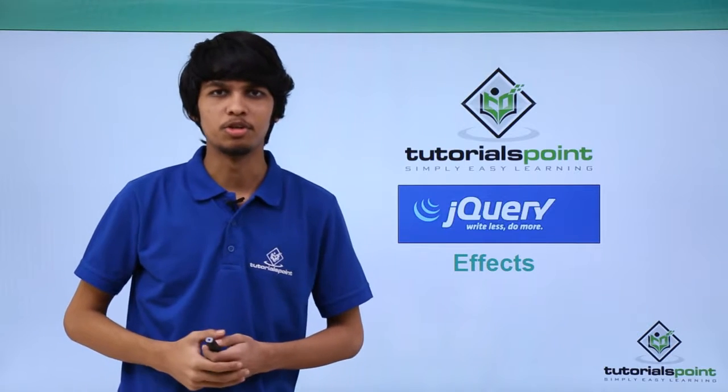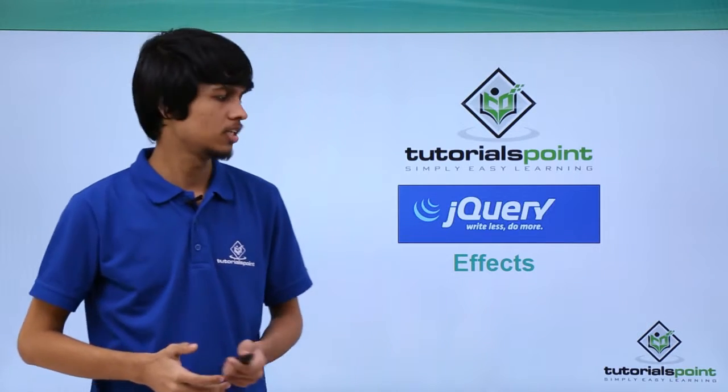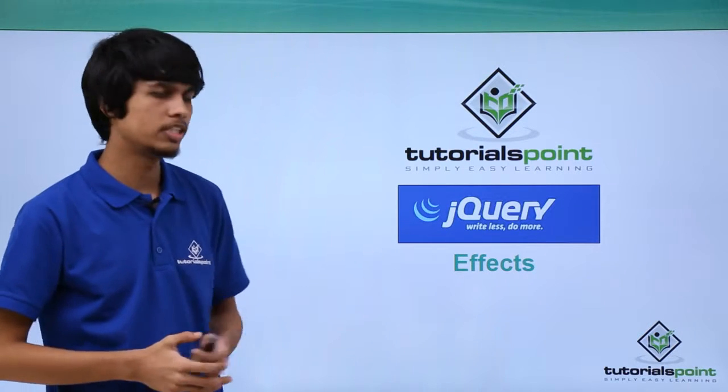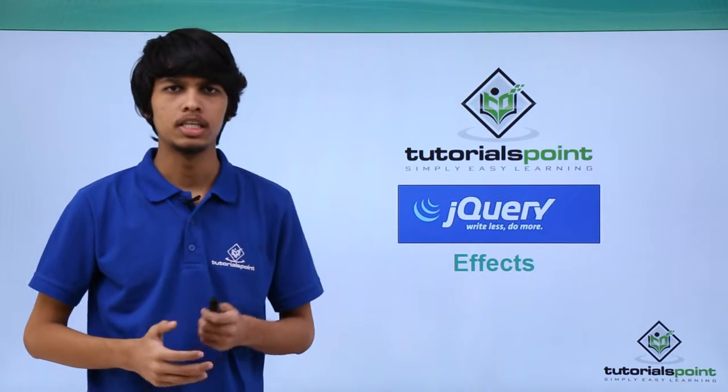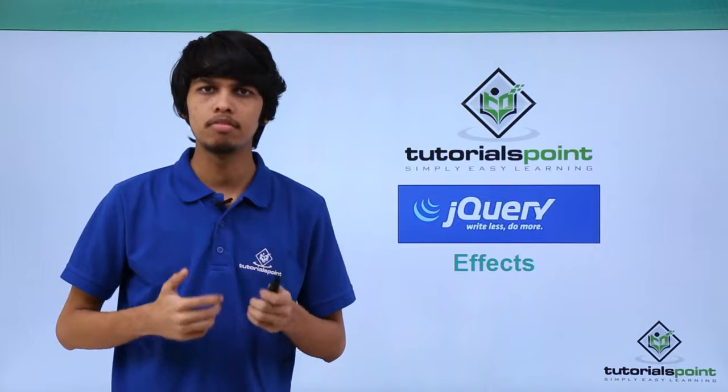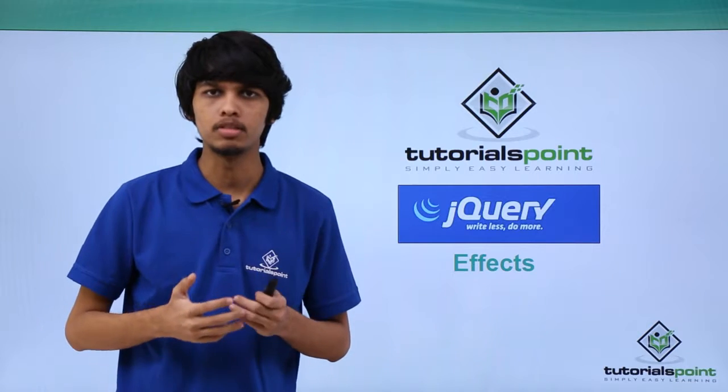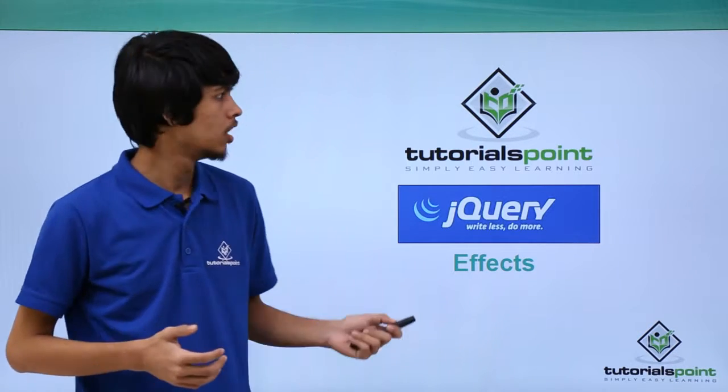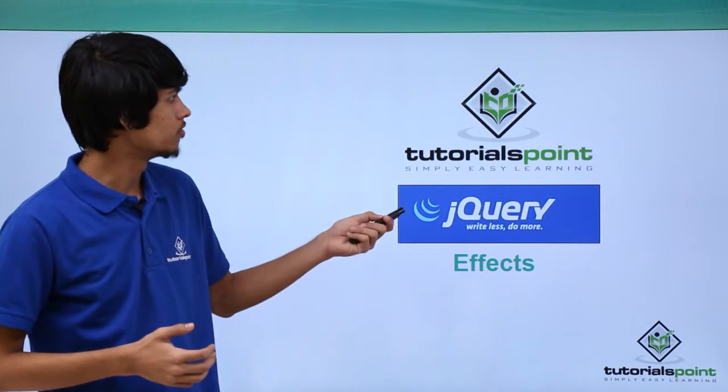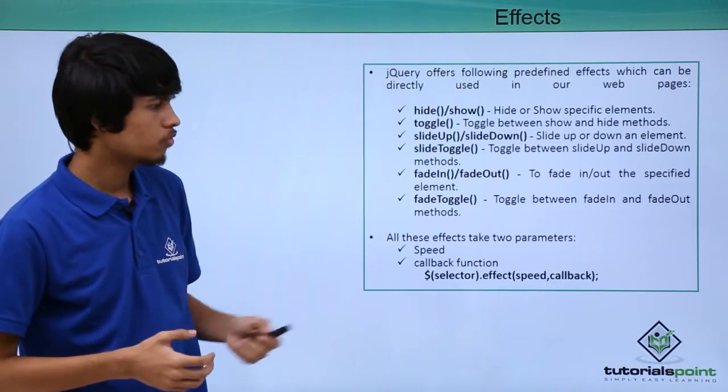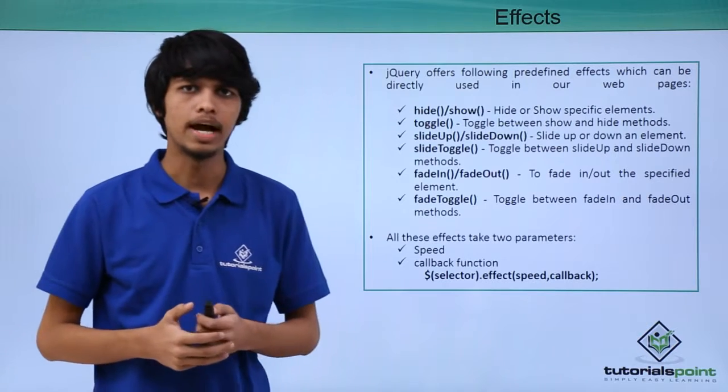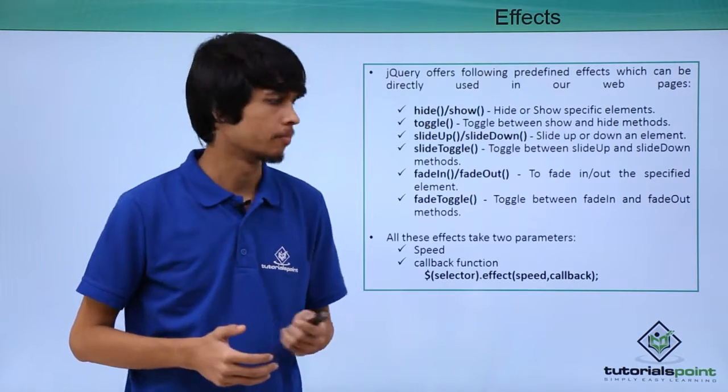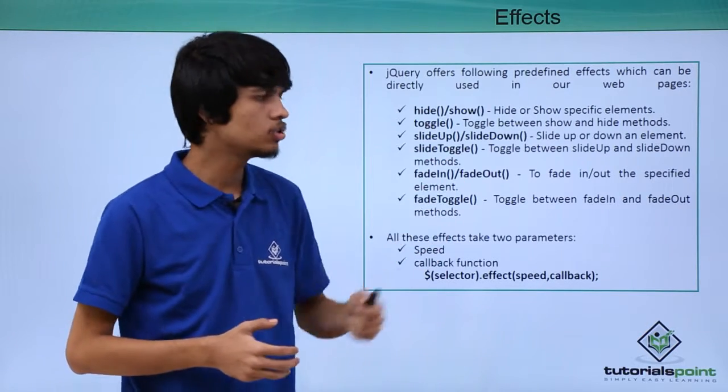Hello and welcome to Tutorials Point. In this session we'll be learning about jQuery effects. jQuery provides several predefined methods to use effects in our web page. Let's see all of them. First is the hide and show method.